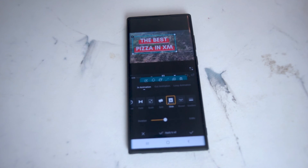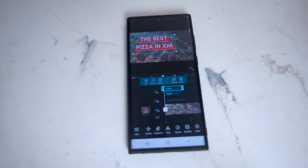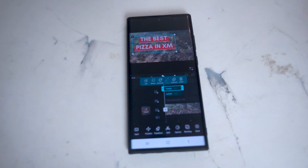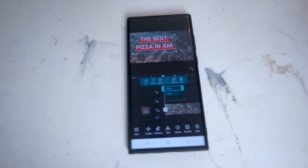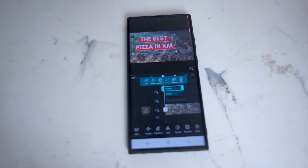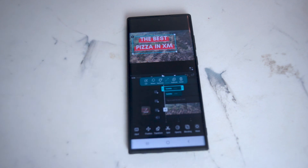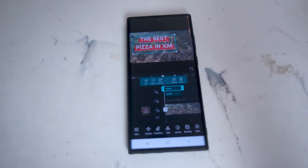So there you have it everyone, just a quick overview of the text adding feature for VN Video Editor that you can use to add dynamic text to your Instagram Reels and TikTok videos. If you like this kind of content or know of another app that can do this kind of editing, leave a message down below. Don't forget to subscribe and thanks for watching.